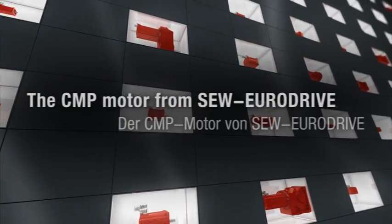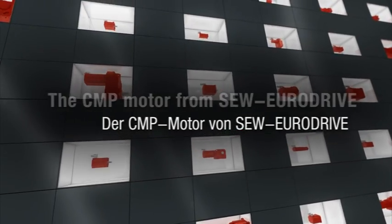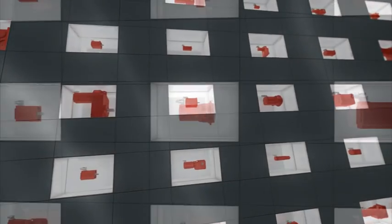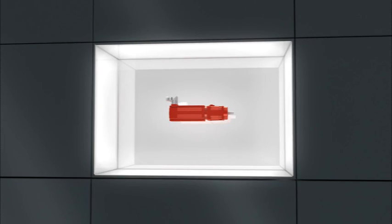Evolution of Dynamics, the CMP motor from SEW EuroDrive.